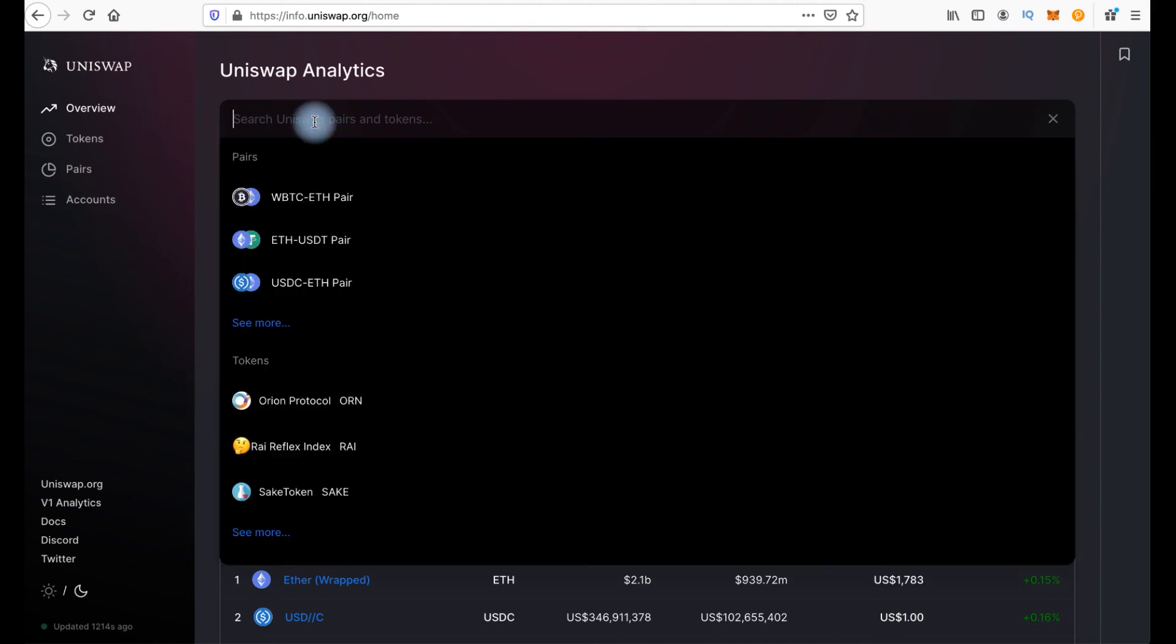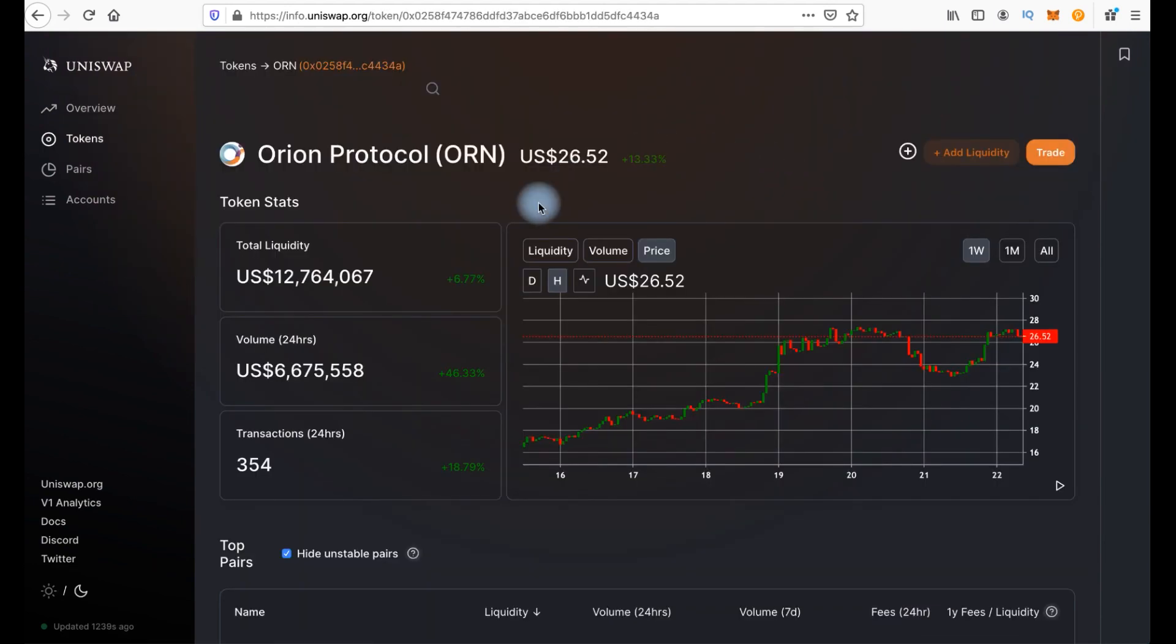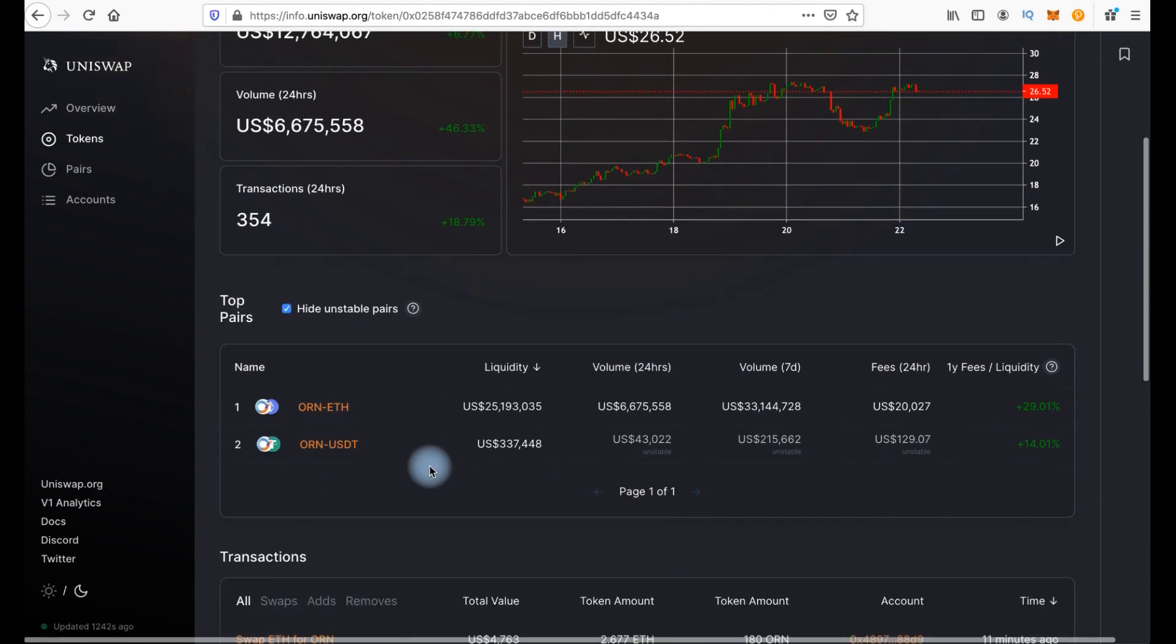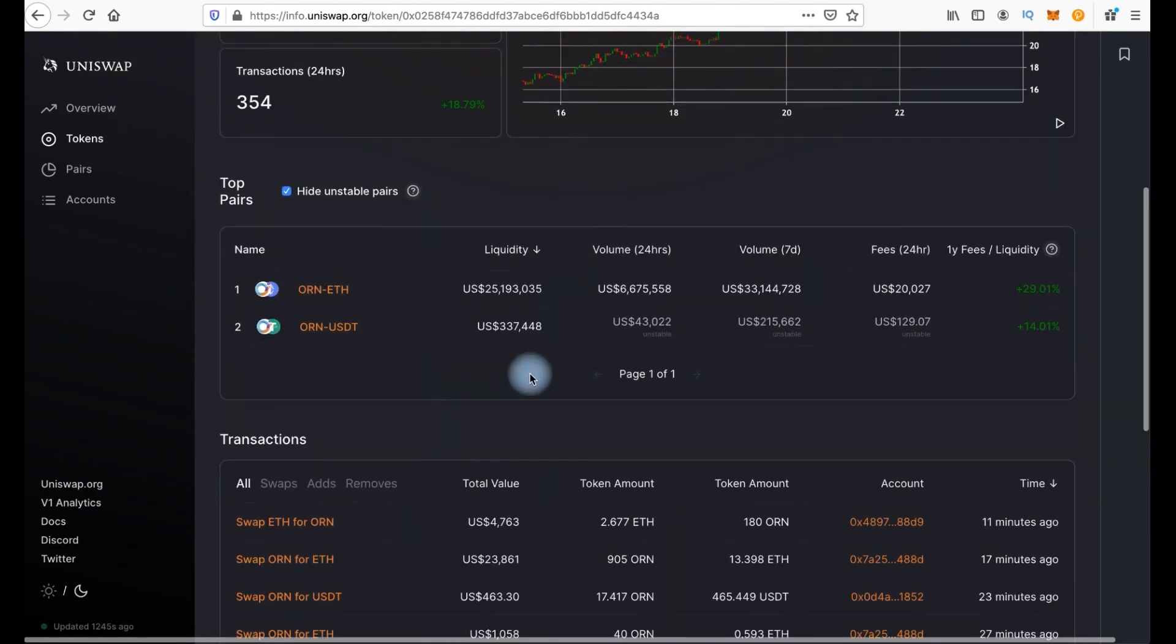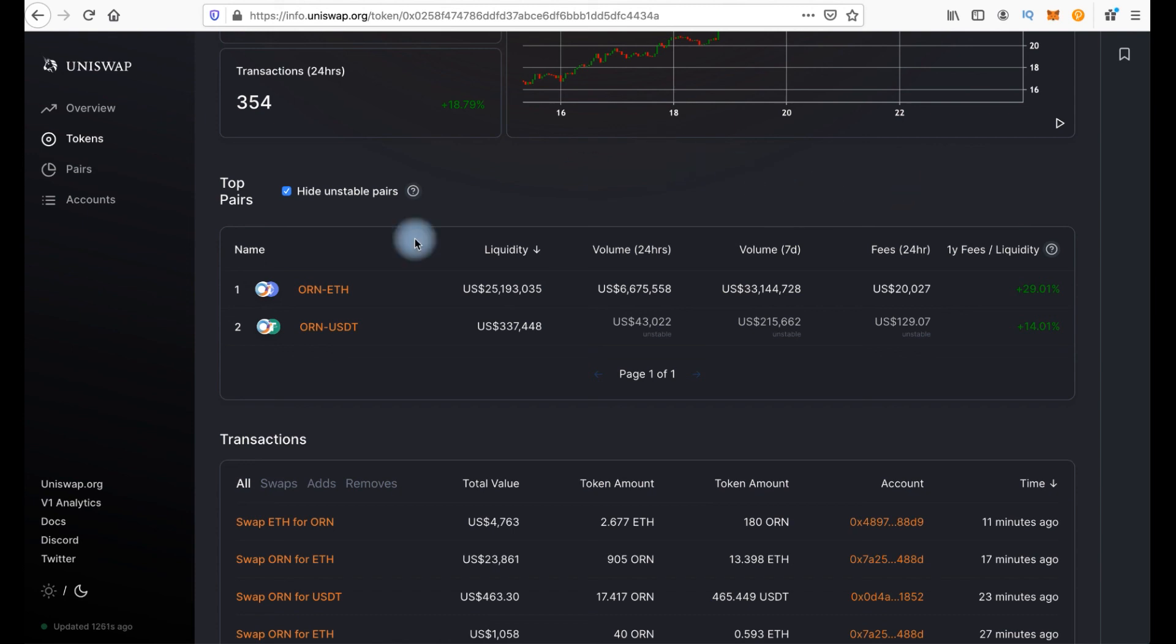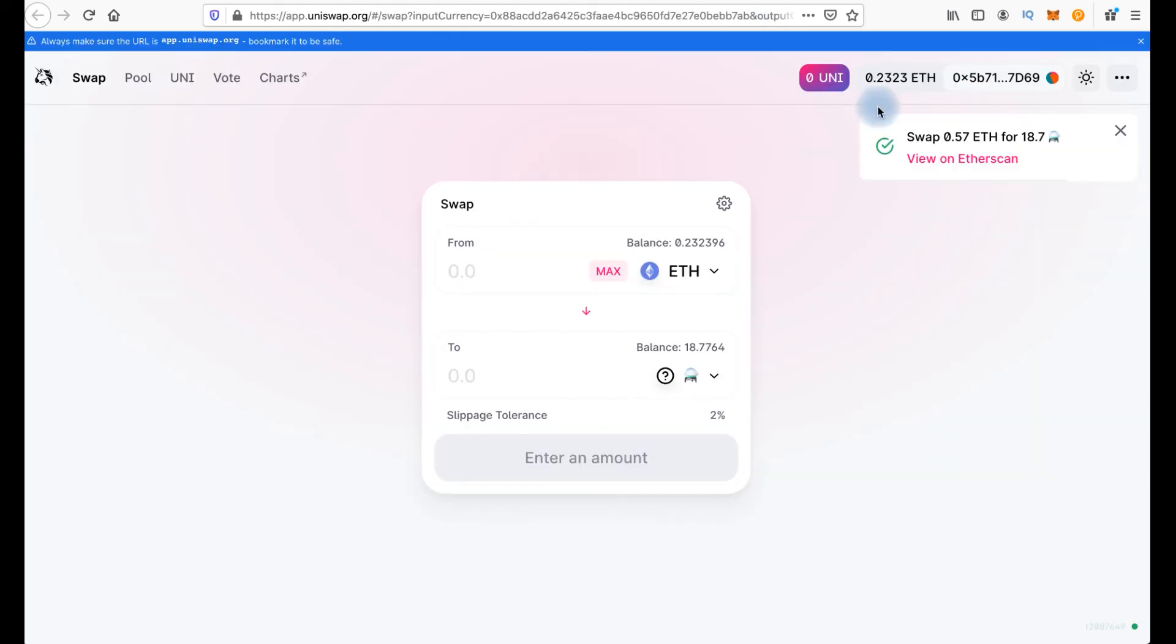Here you can search some pairs and tokens to see the charts. For example this one. And here we have pools. And you can find fees and liquidity based on 24 hours volume analyzed. That means if you will add liquidity in this pool for ETH, you will get about 29 percent interest.